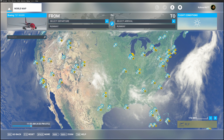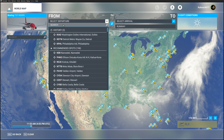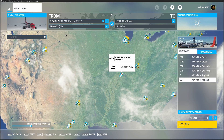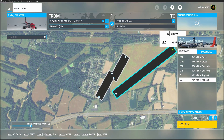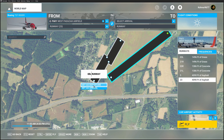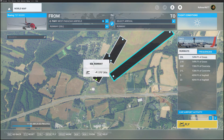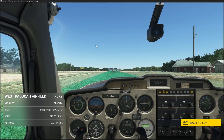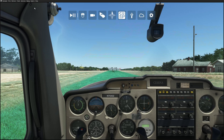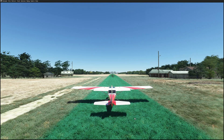The simulator has been restarted with the package in the community folder. Let's go to our departure and type in Papa 6 Kilo Yankee. Here's the West Paducah Airfield. Let's start at 03 Left, the grass runway. Let's go up to options, pause the sim, hit Ready to Fly, and take a look with the developer camera.